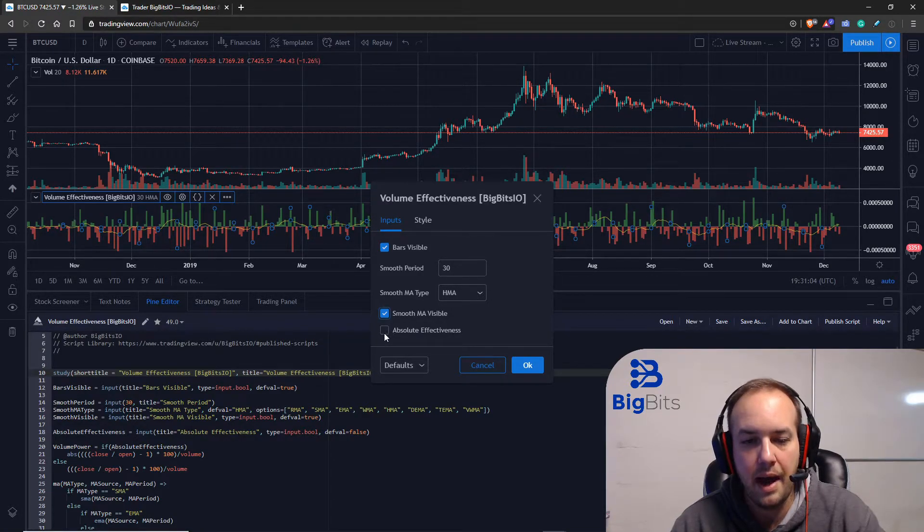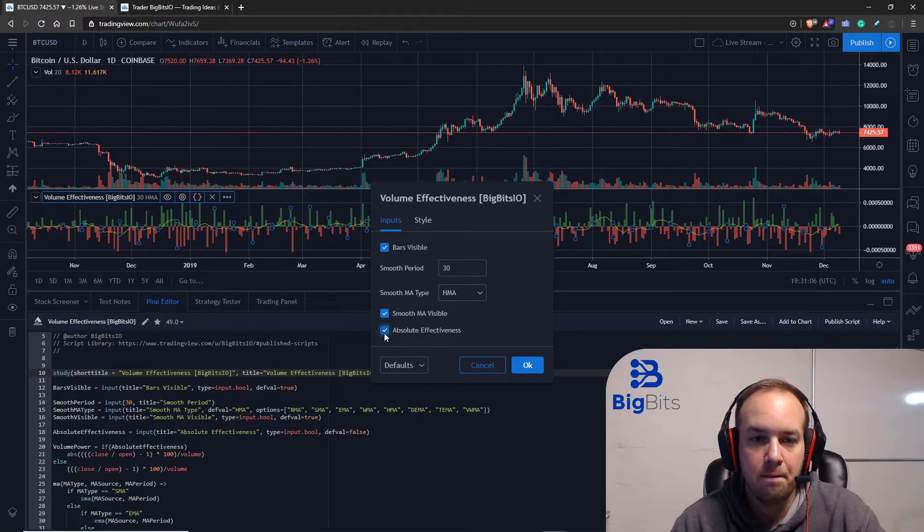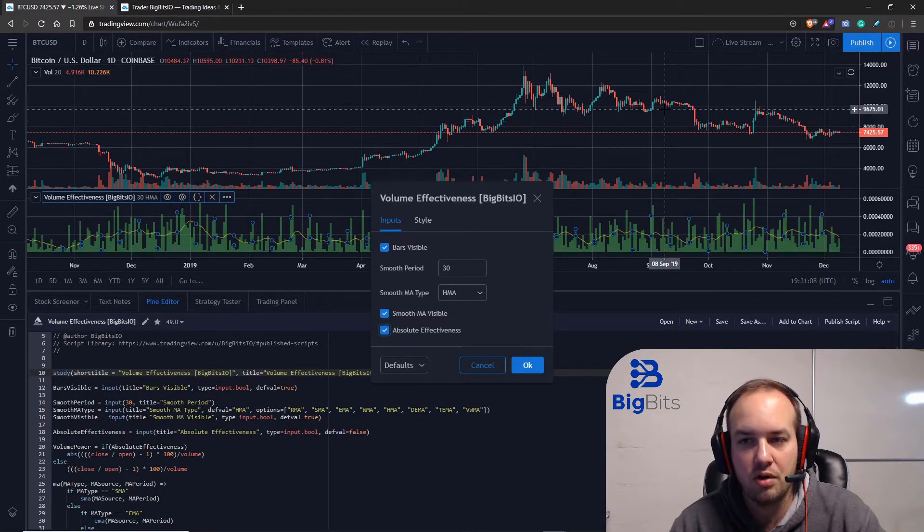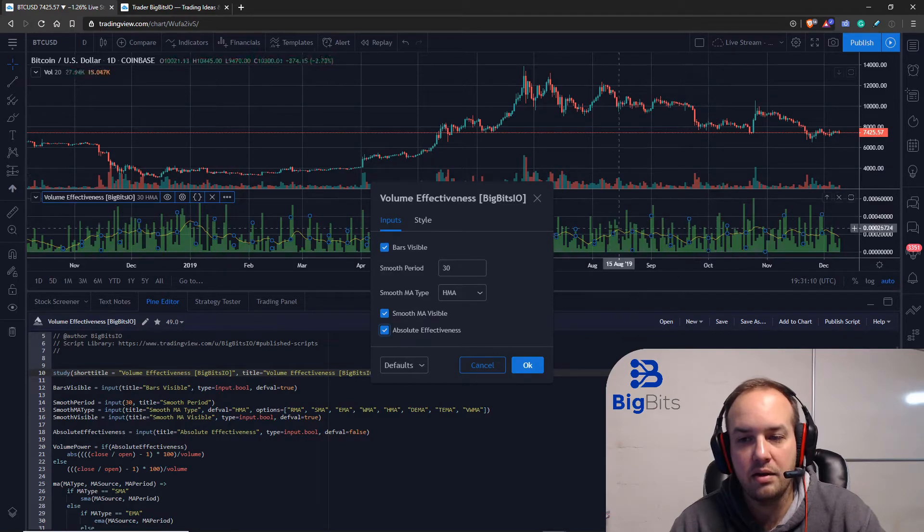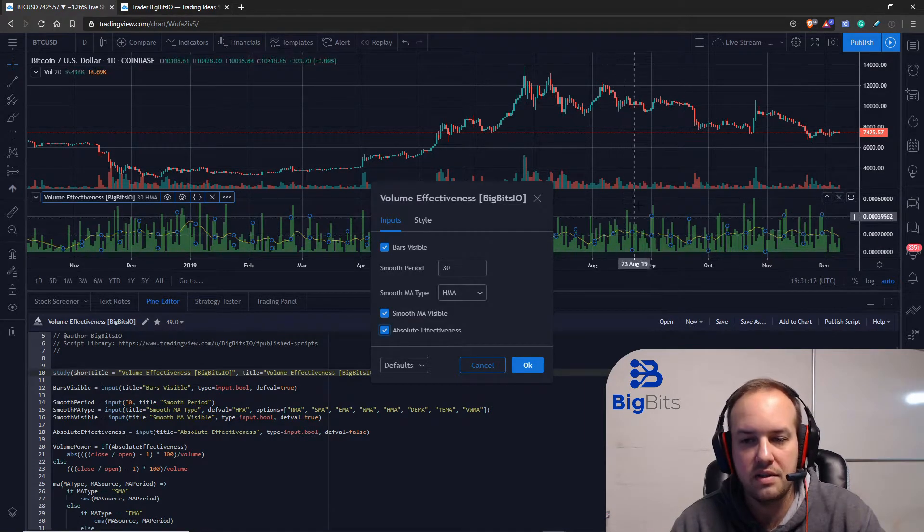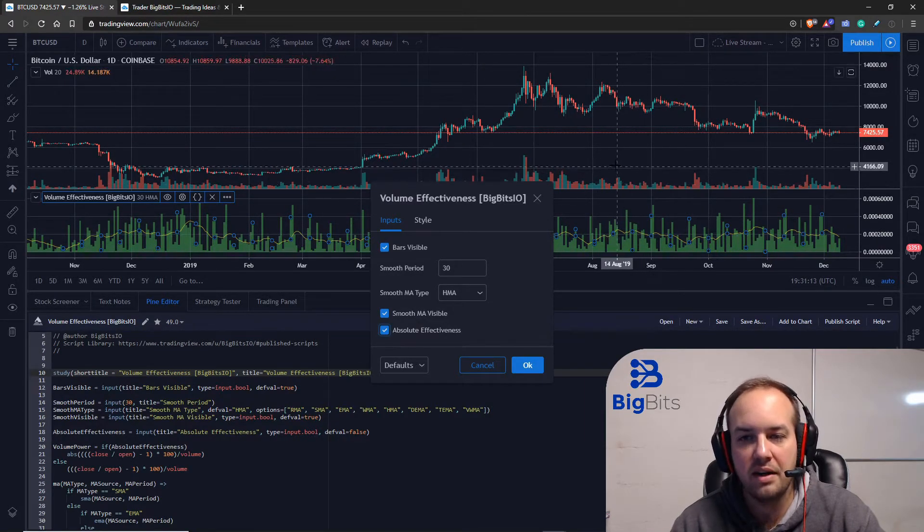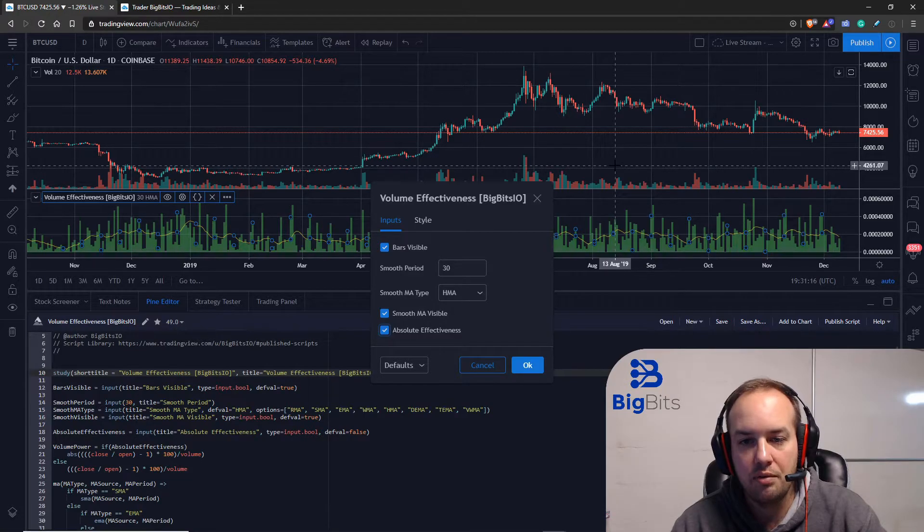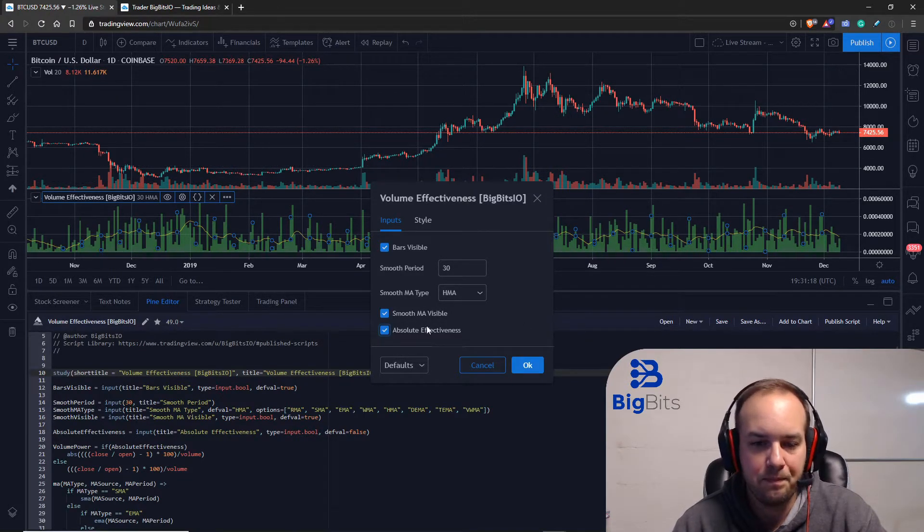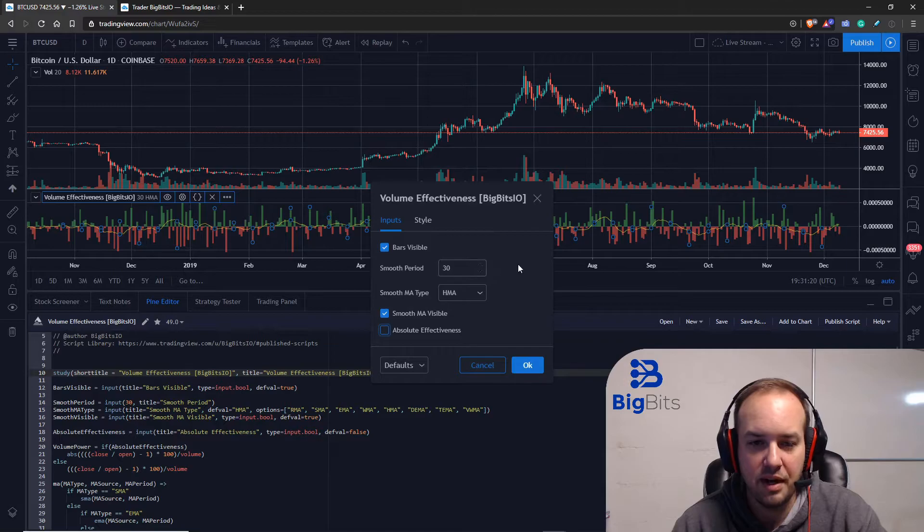We can also adjust the moving average period, the type of moving average, and we can also set this to where it's going to be an absolute effectiveness. Now that kind of just disregards whether it's a red candle or a green candle, and all of the values are positive. This is how much effect the volume had just in general, regardless of direction of the price. Let's turn that off, I don't really care for that too much.